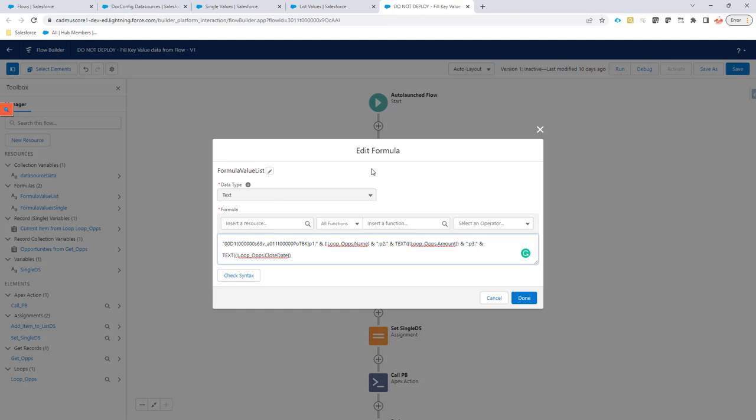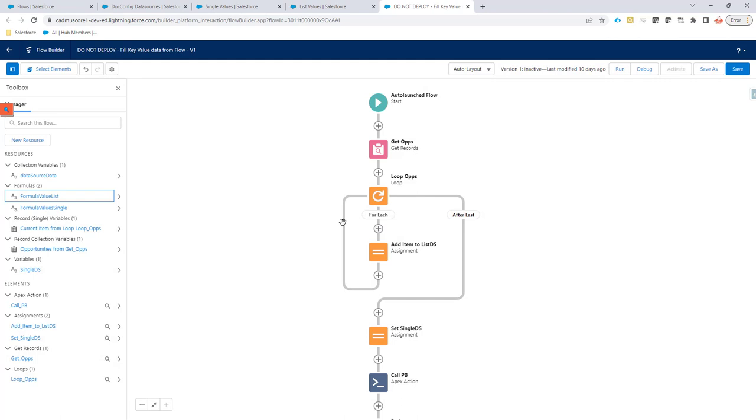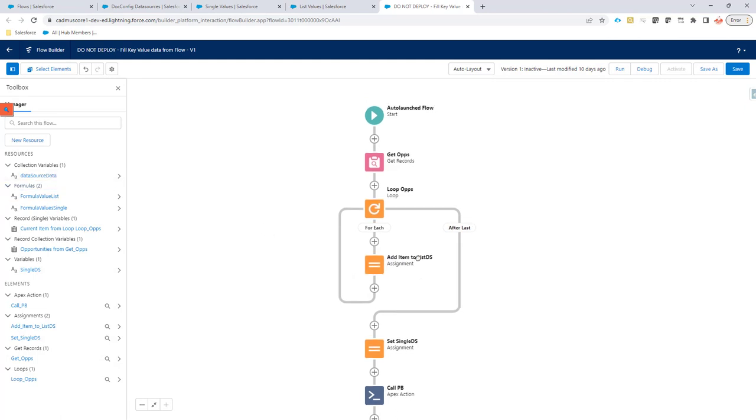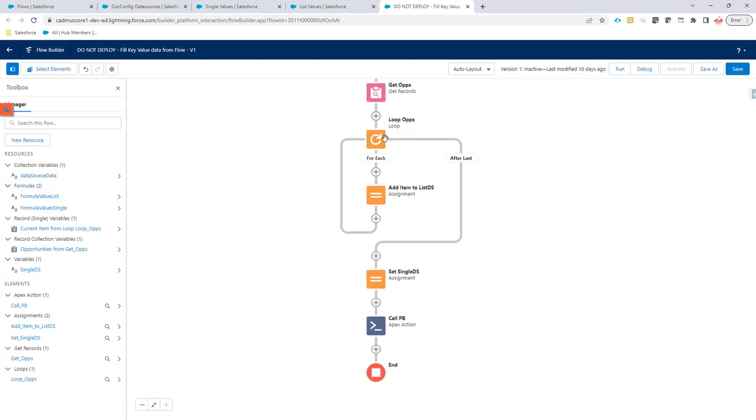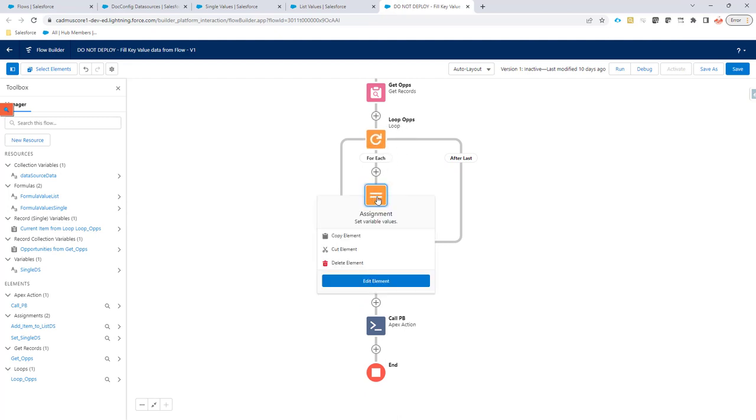It doesn't matter how many parameters or fields that you want to add, but you have to always separate them with a semicolon and then have the field name and colon the field value. So this is how you can now add multiple items into a data source, into the data source data collection. So now what it will have after this flow has run, it will have multiple records, one record for each opportunity.